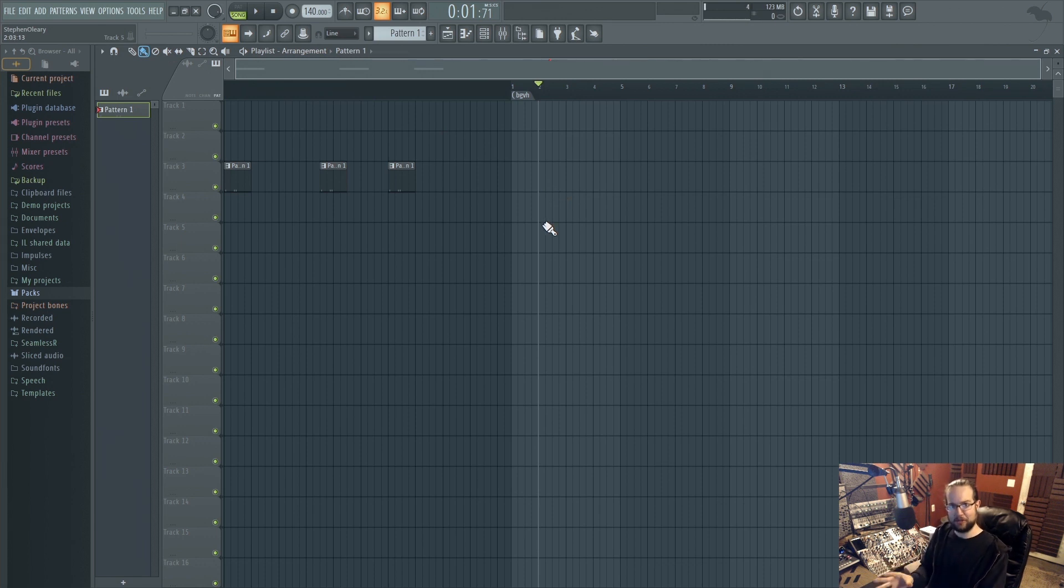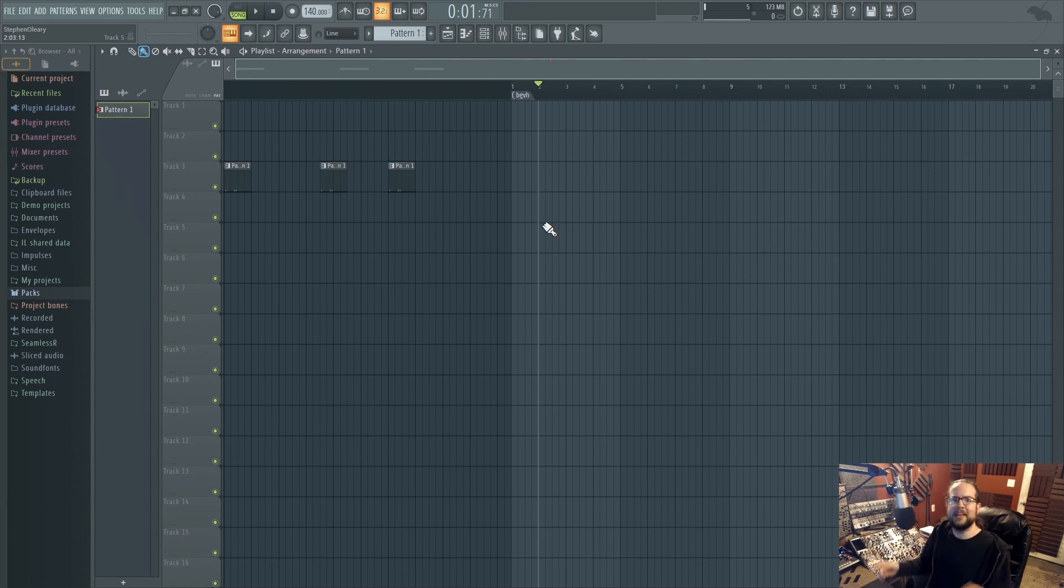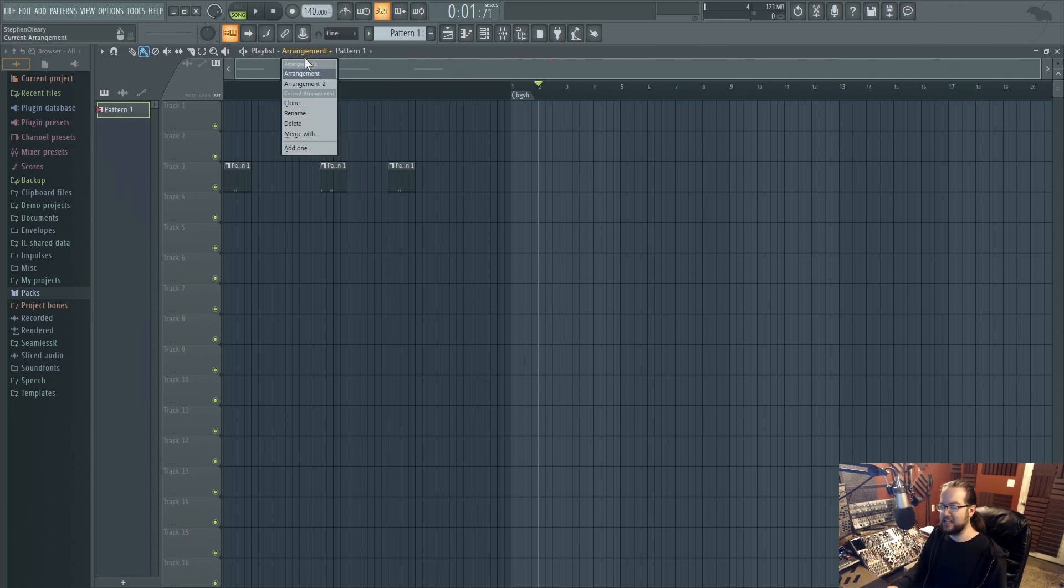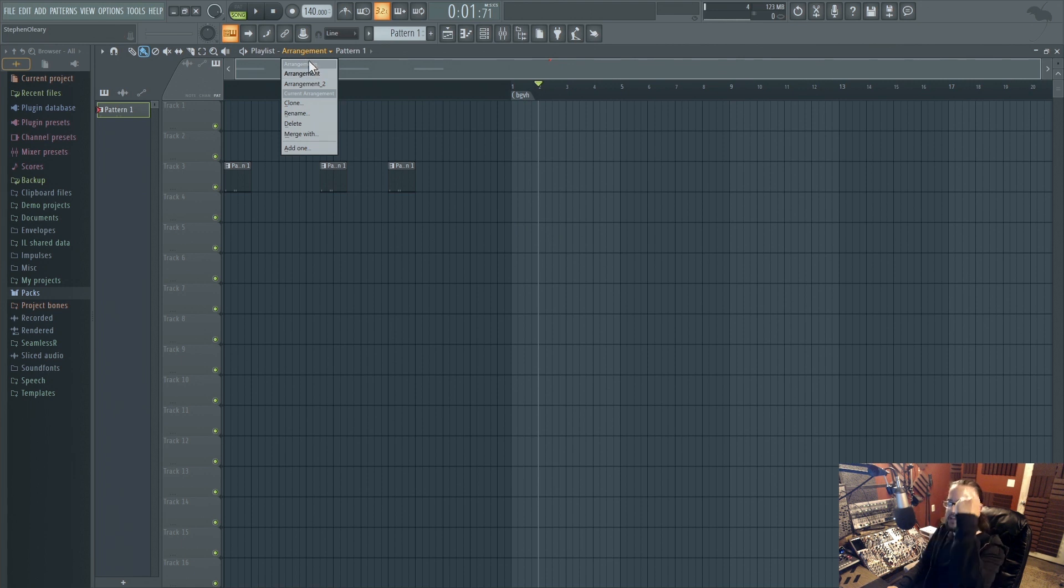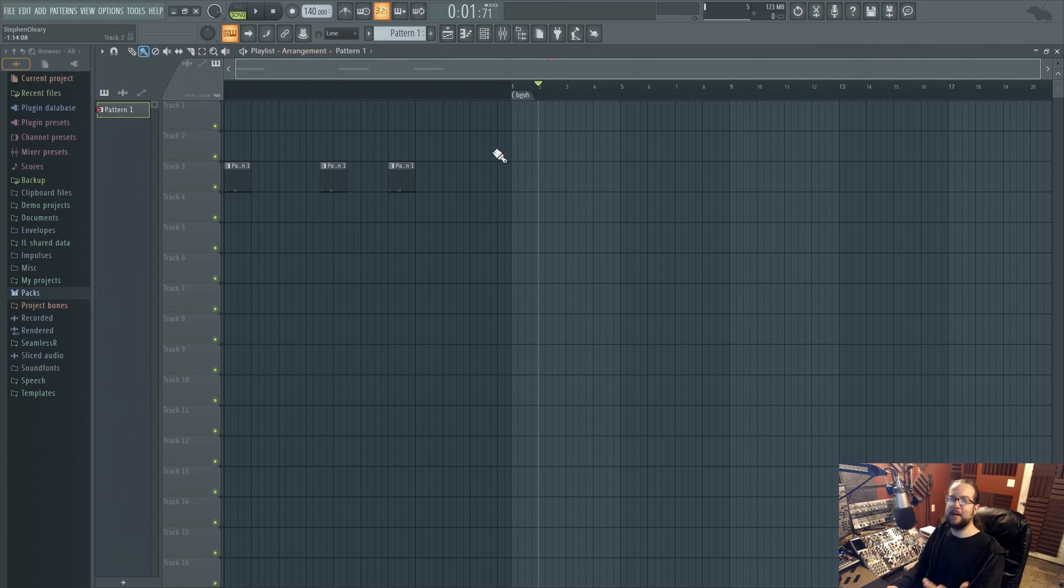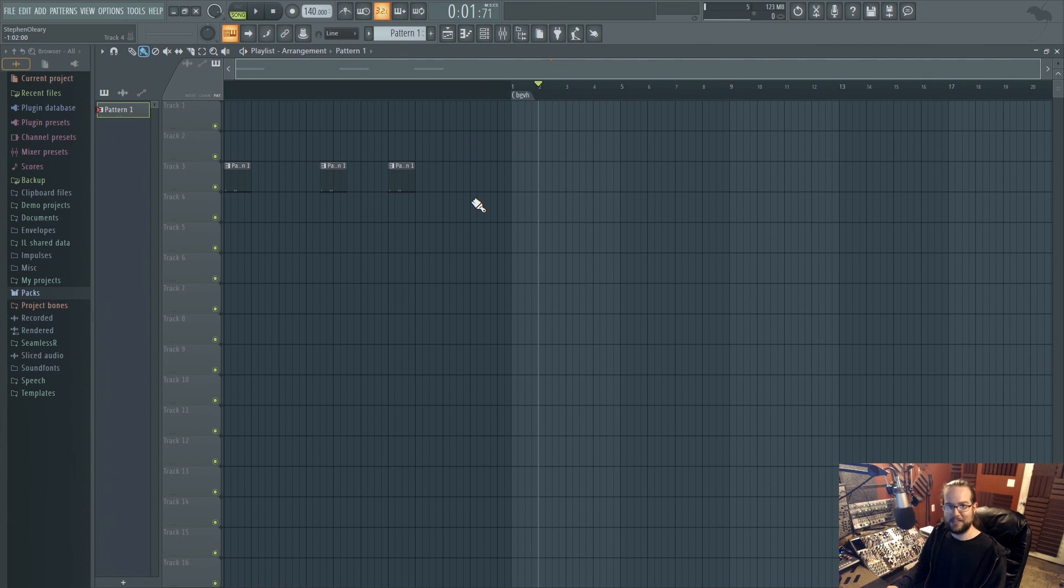And now I could even make FLPs where I have my stupid, unorganized, really bad looking project, and then I have the clean one, and you could have both, you know. That's just a neat addition. These are the kinds of options that people in forums have been asking for forever, and it's really cool to just see them all just kind of get knocked off one by one.